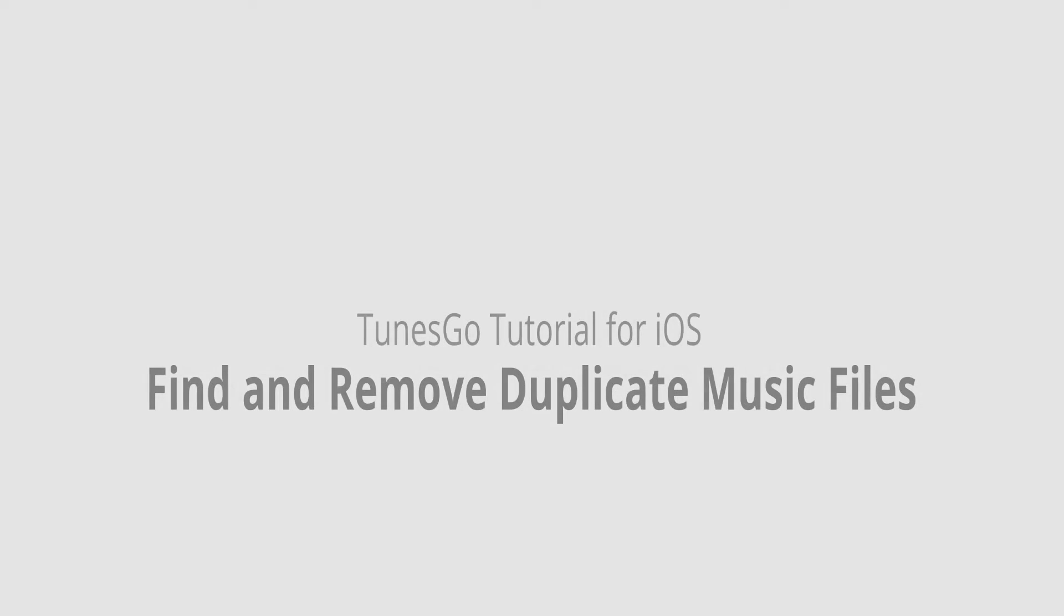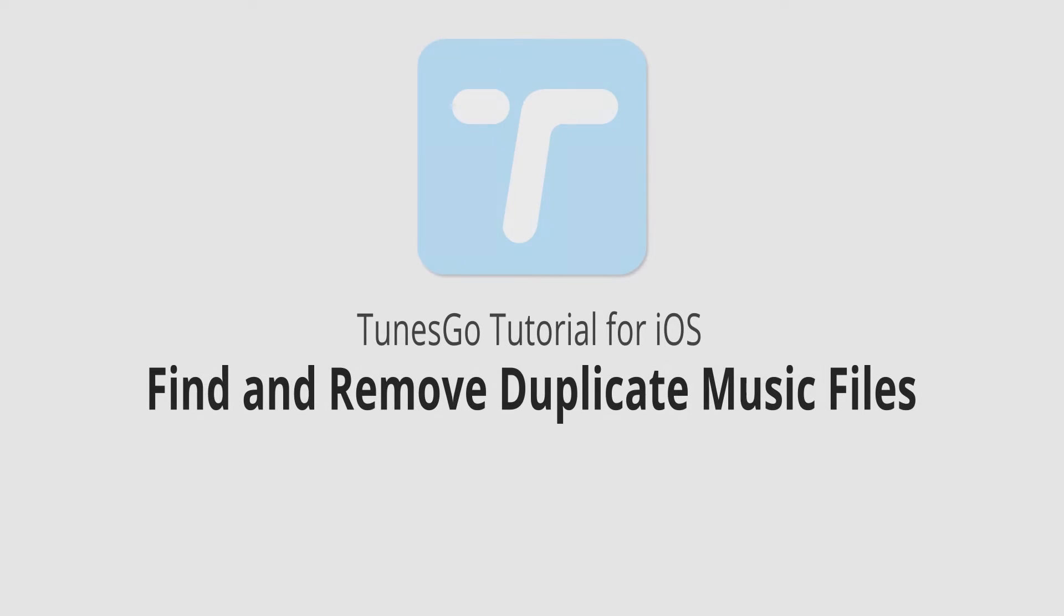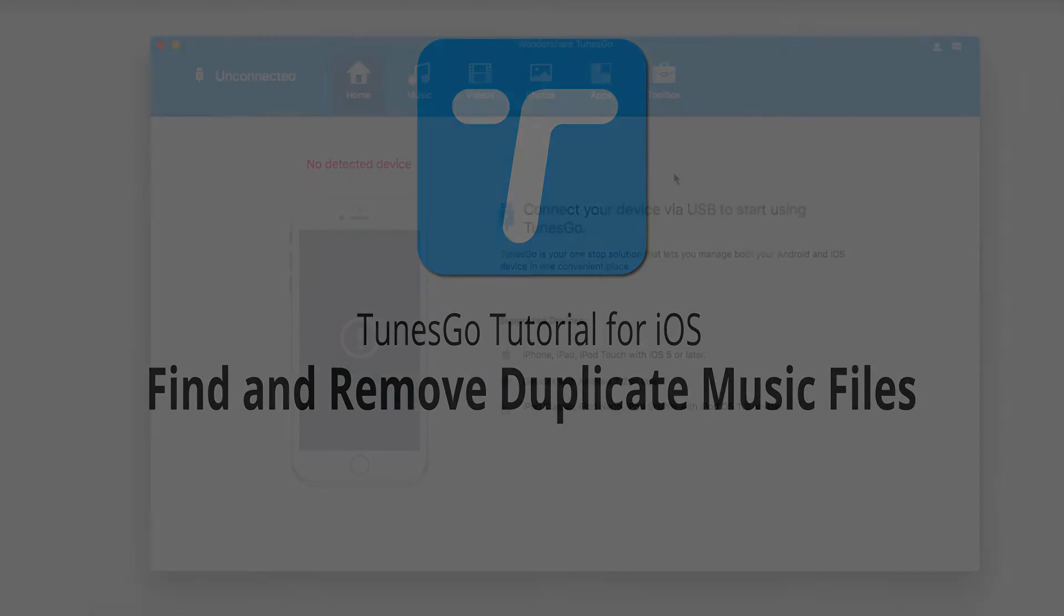Hello everyone, in this video I'll be showing you how to find and remove duplicate music files inside of Wondershare TunesGo.